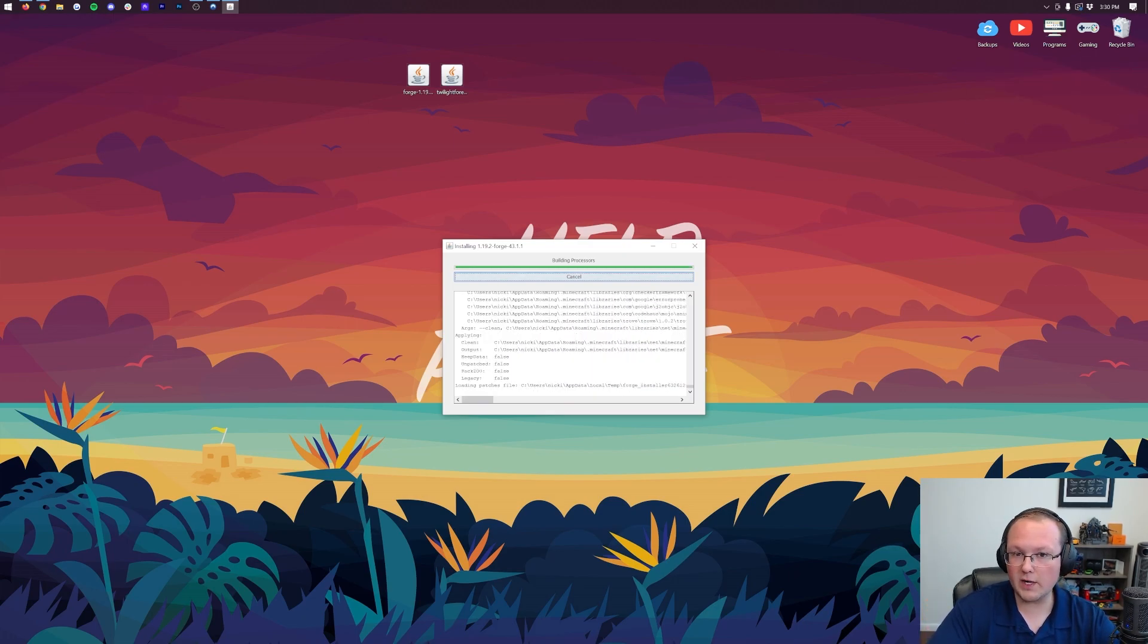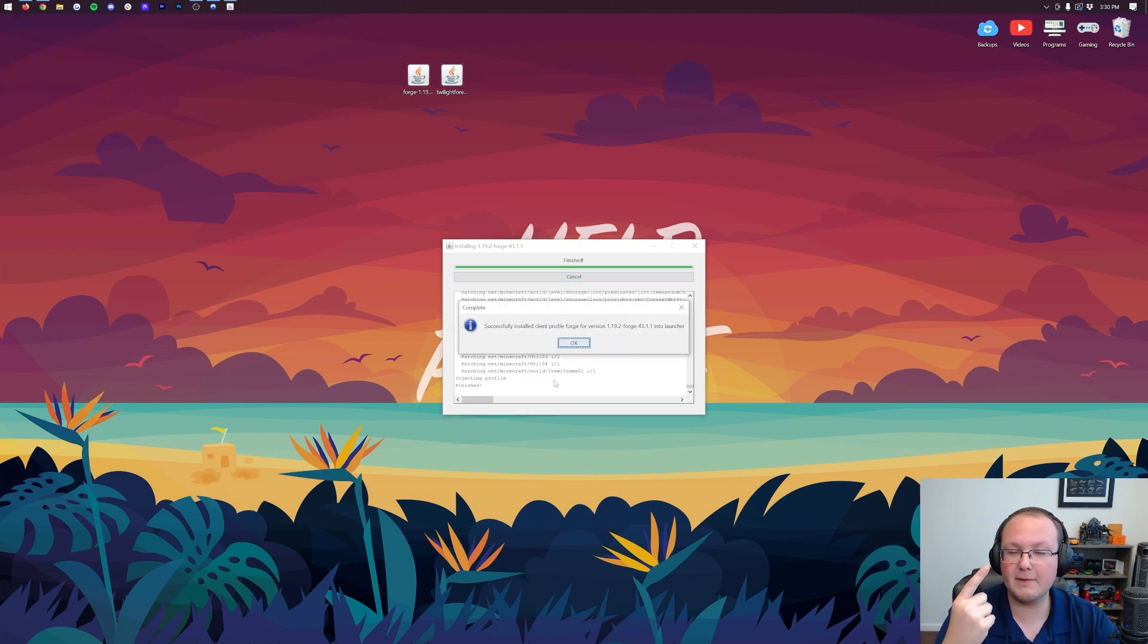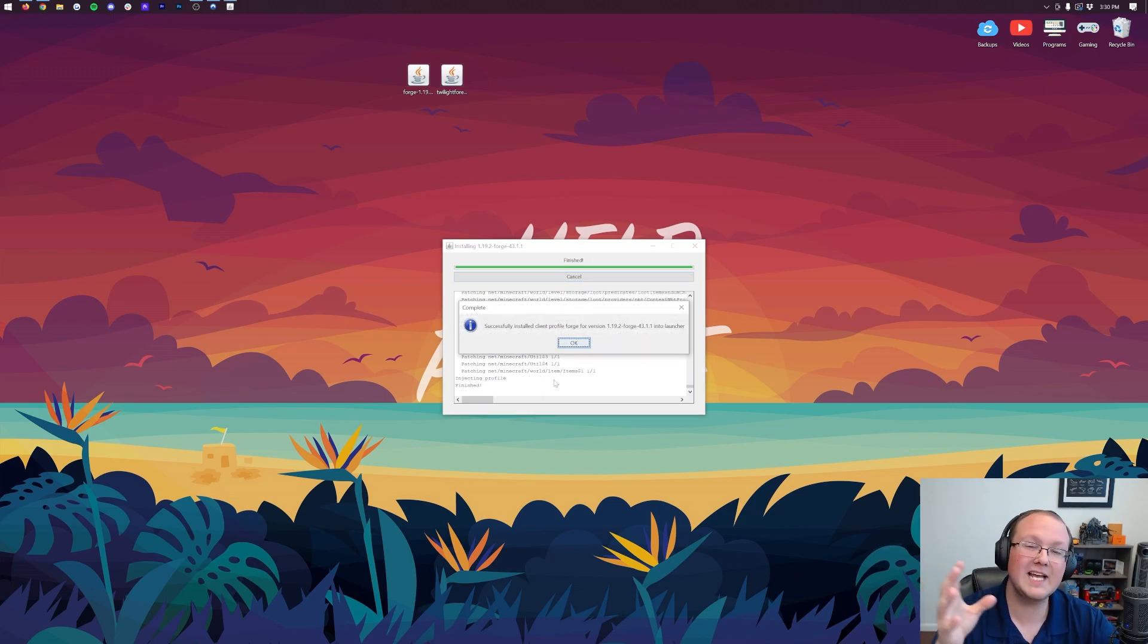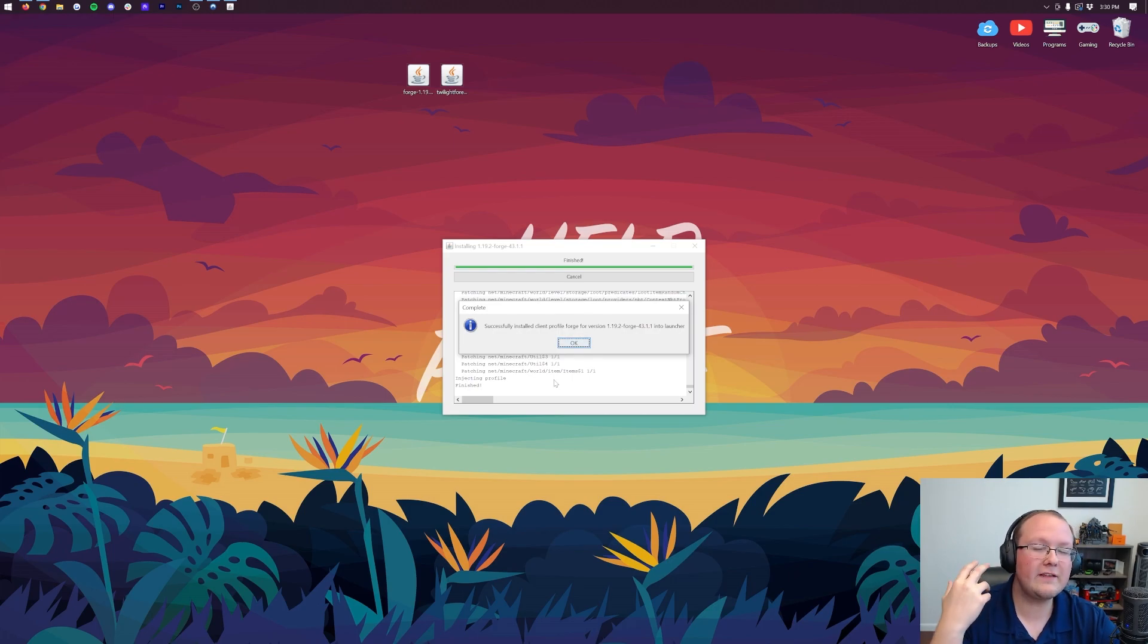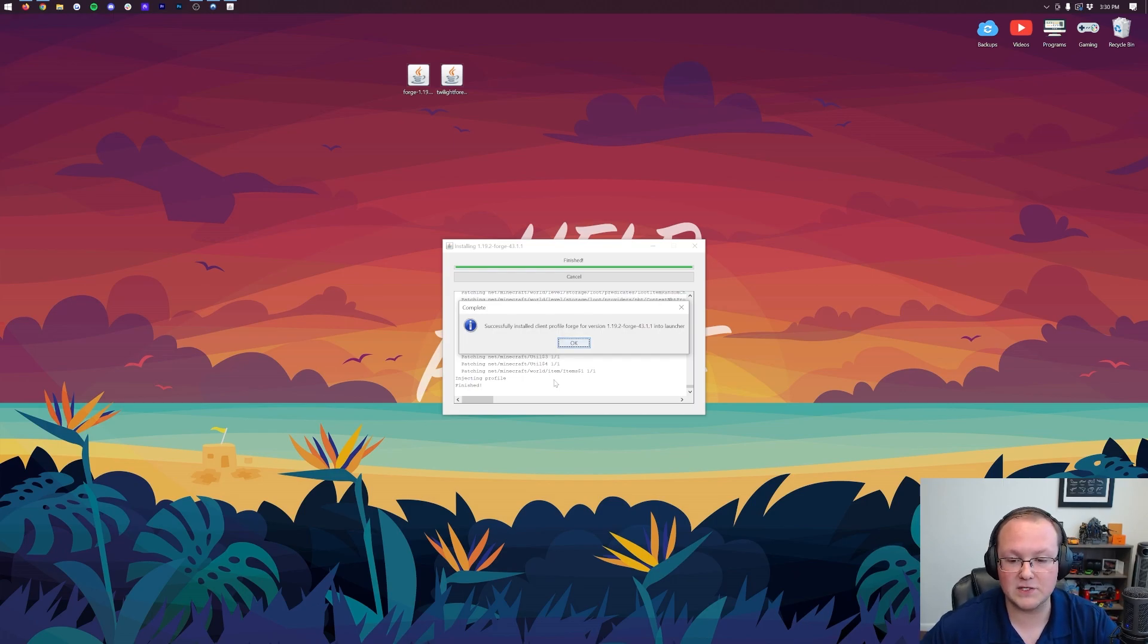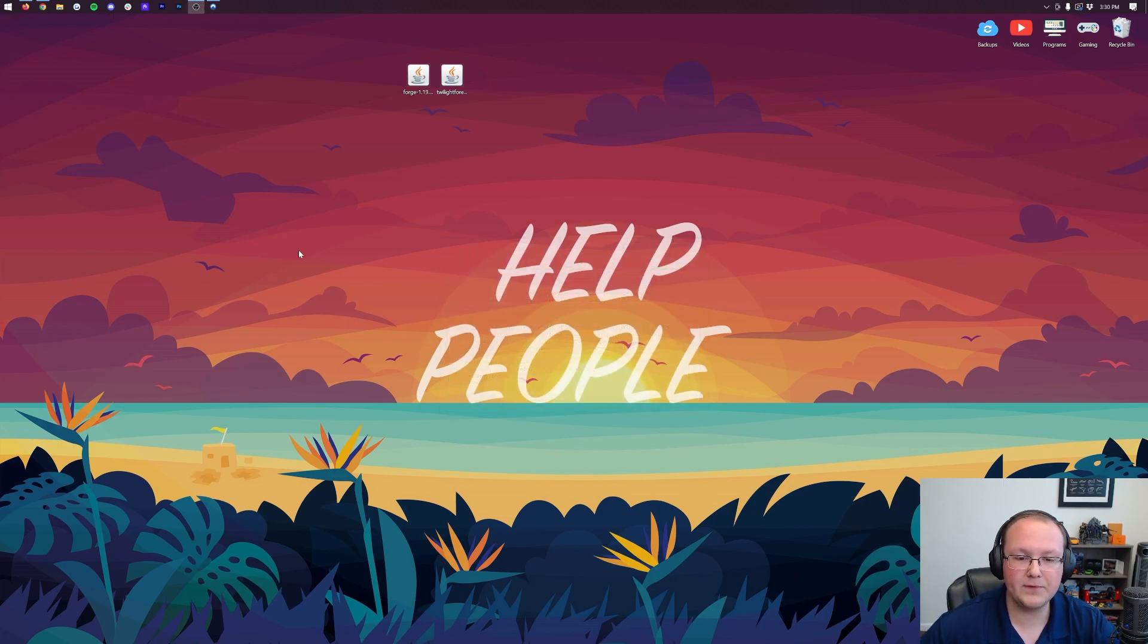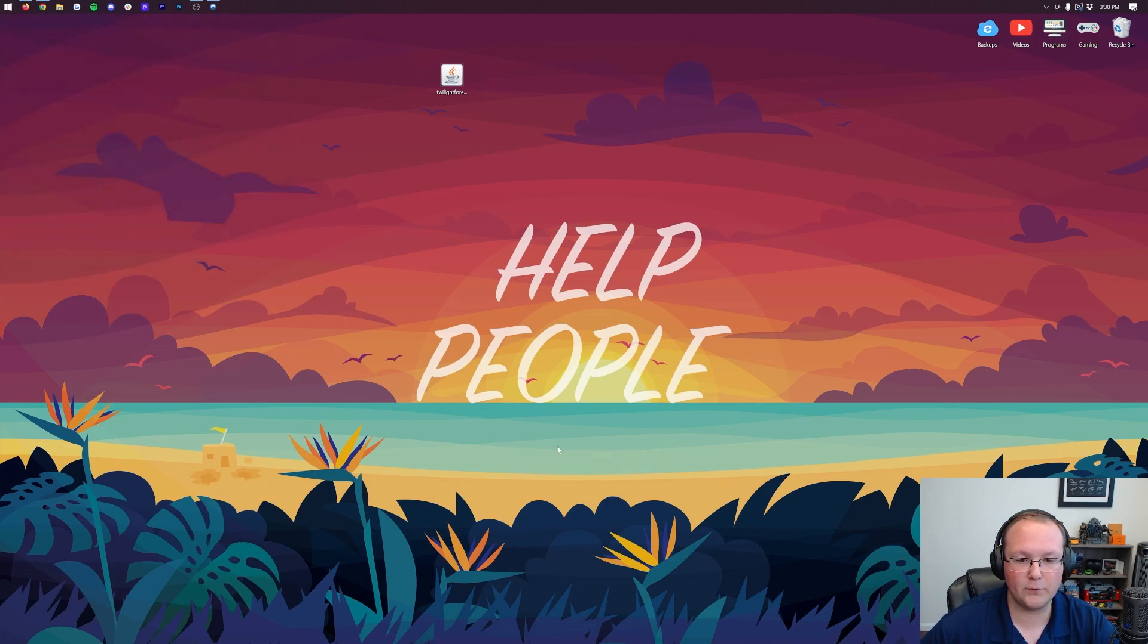The only reason Forge won't install here is for three reasons actually. One is that you've never played Minecraft 1.19.2 before. If that's the case, go play it, come back, this will work. The other two are that you have either Minecraft open or you have the Minecraft Launcher open. If that's the case, close out of both of those, come back, and then this will work. Finally though, go ahead and click OK, close out of that, and then we can delete Forge from our desktop.